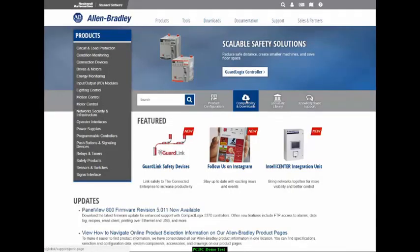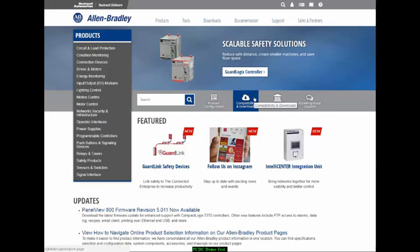How do you find the Product Compatibility and Download Center? If you're navigating from the ab.com site, just click on Compatibility and Downloads to be taken directly to the Product Compatibility and Download Center.